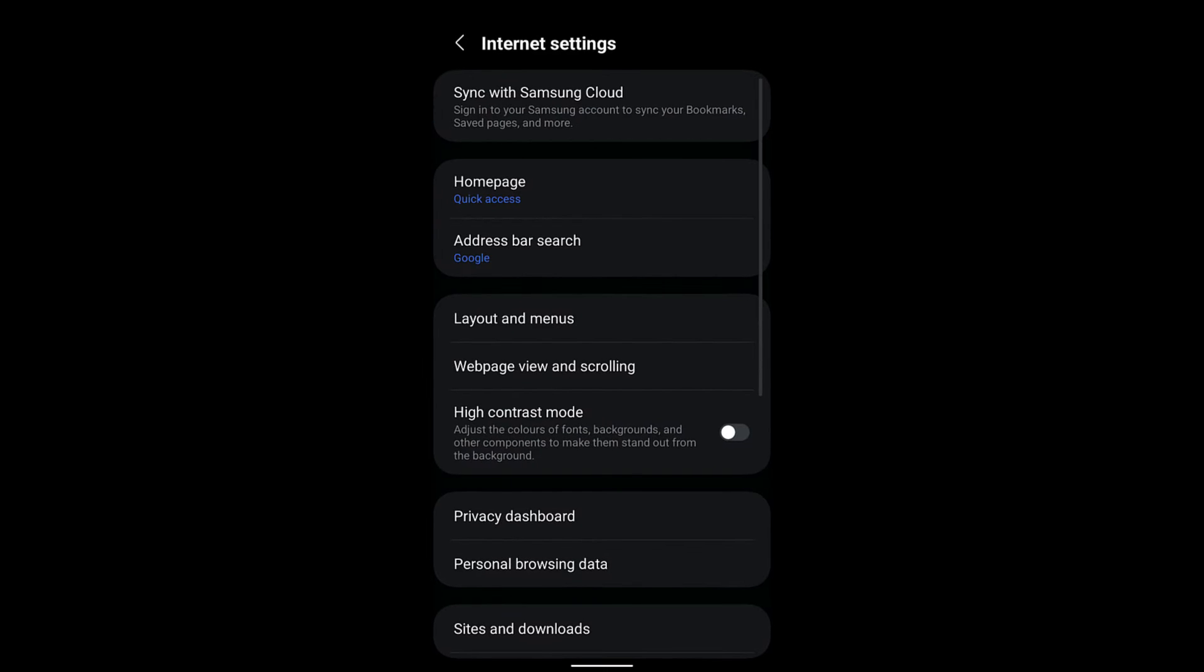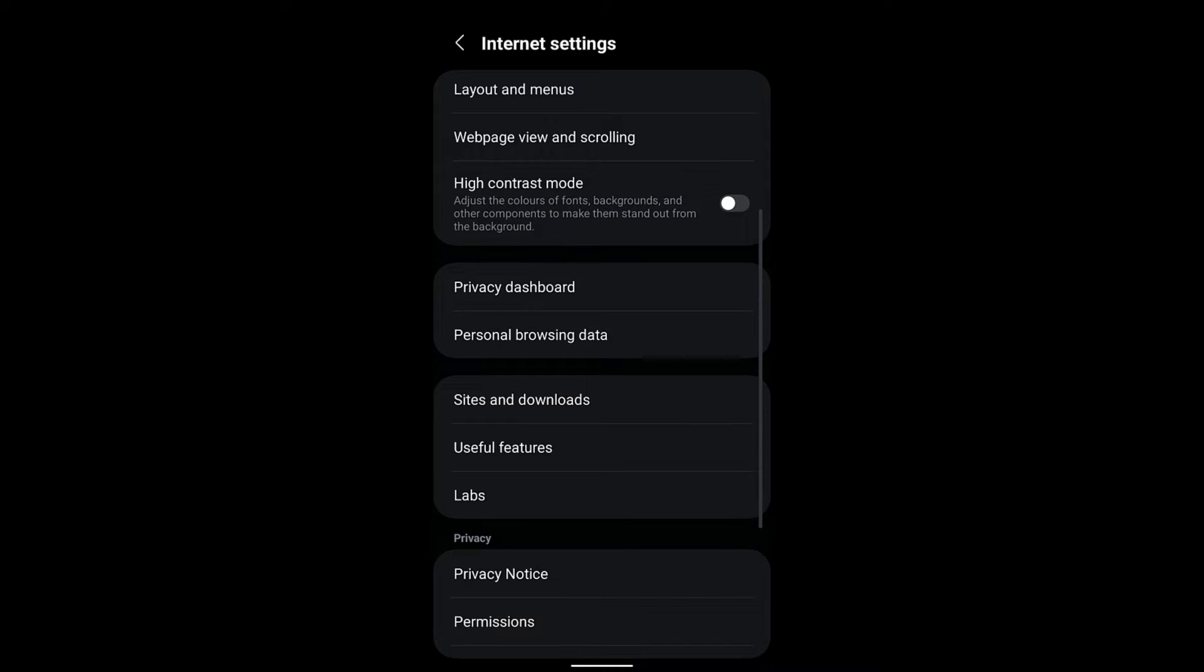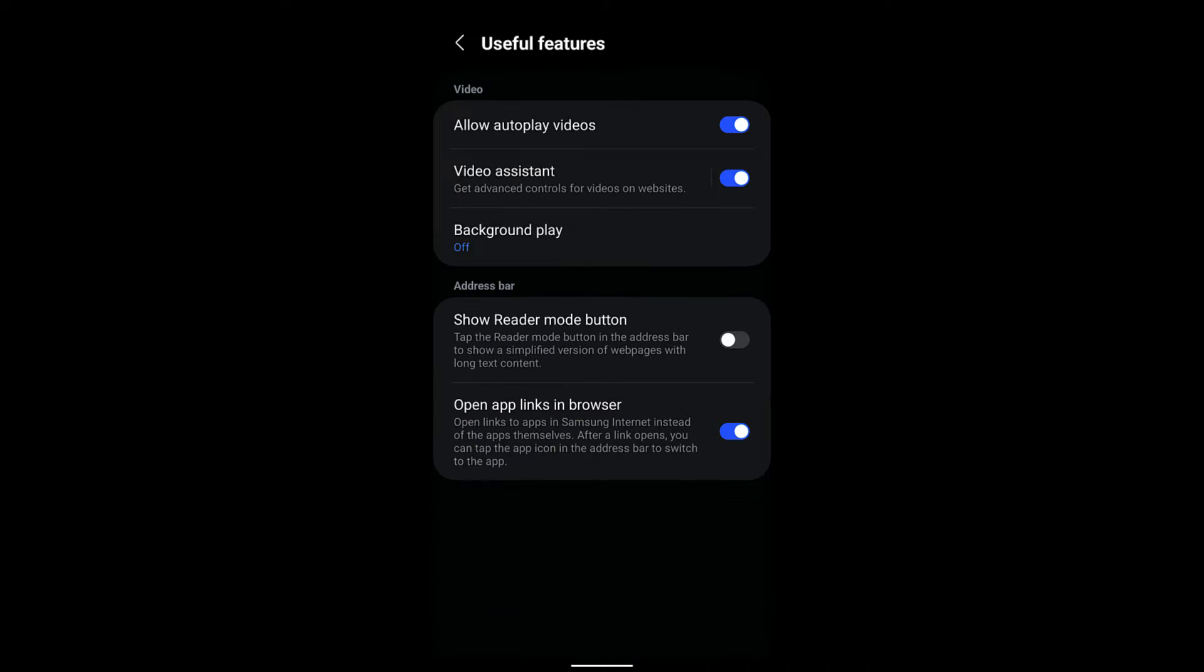Go to Settings, and in Settings if you go to Useful Features, you will have options called Allow Autoplay Videos, Background Play, Video Assistant, and all those things. So the very first thing, if you want to